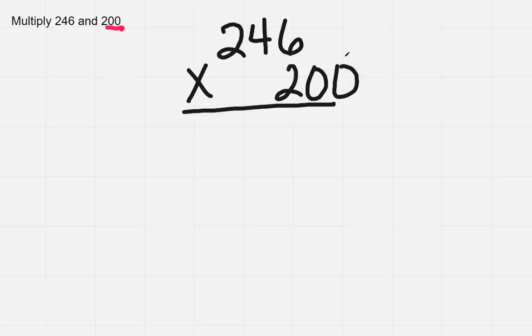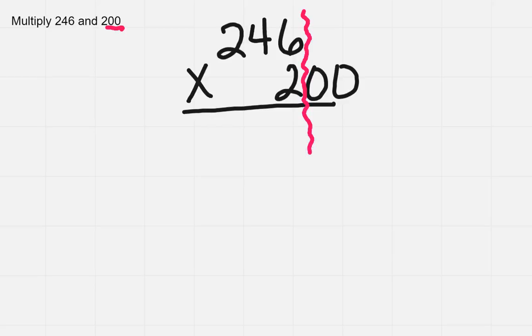So what that means is I'm going to kind of ignore those zeros for the time being. So you can kind of think about it as like there's an imaginary line right here, and we're not going to look at anything that has to do with those zeros.